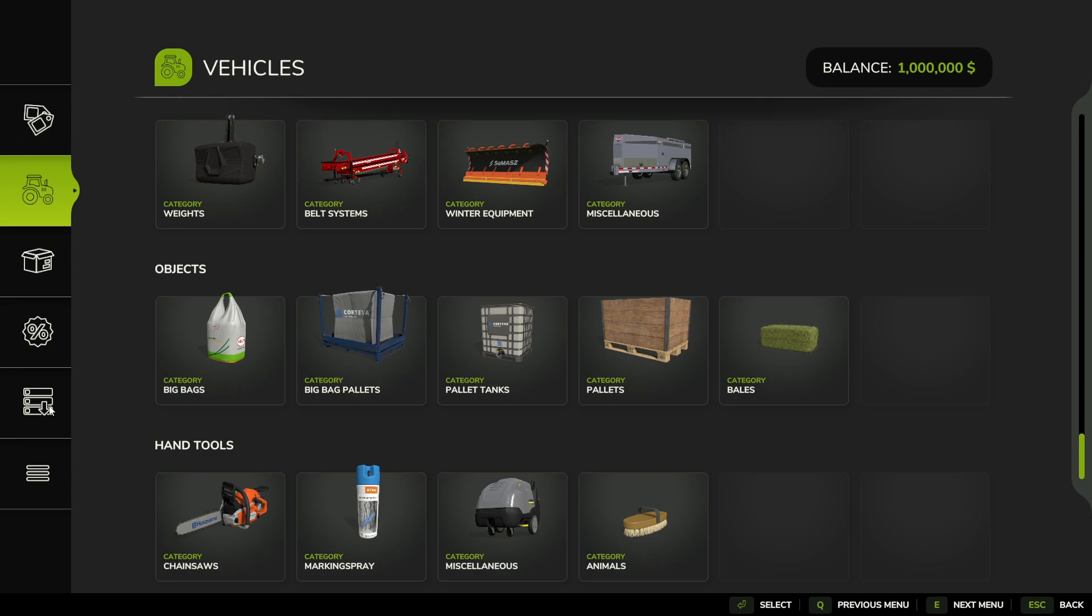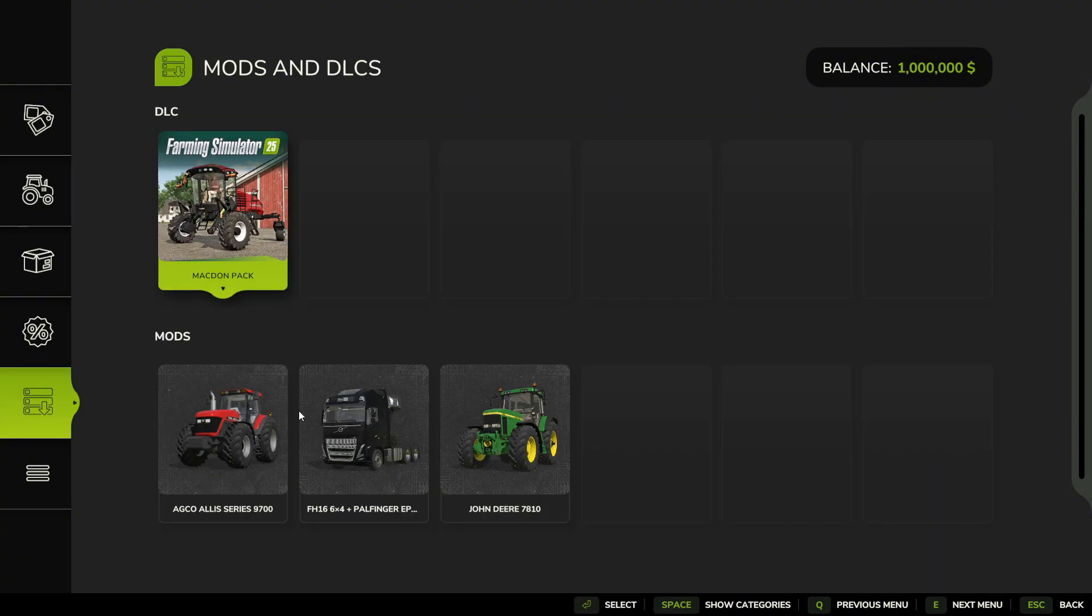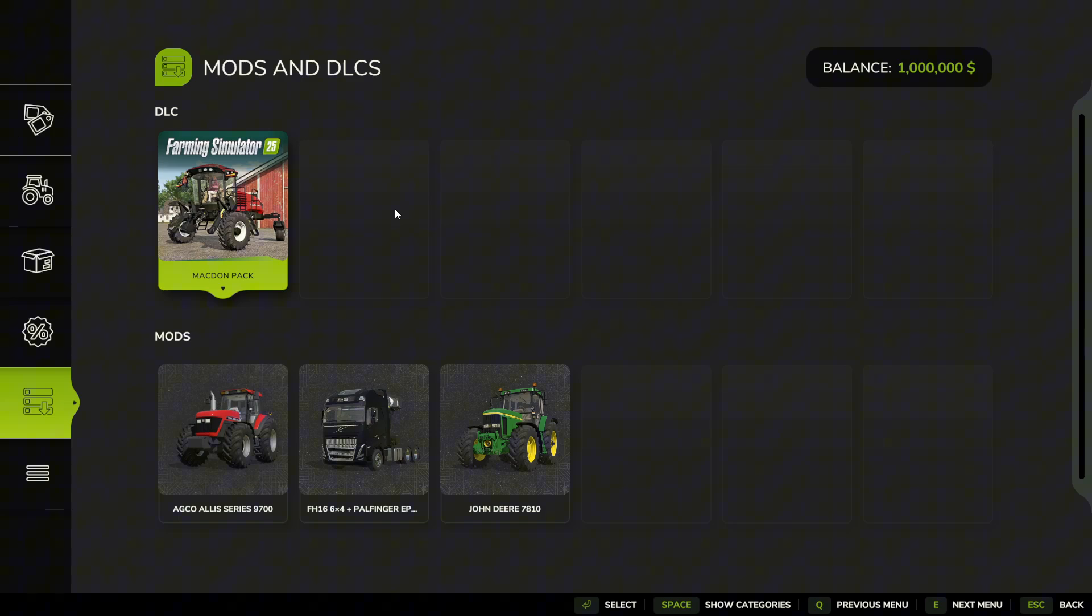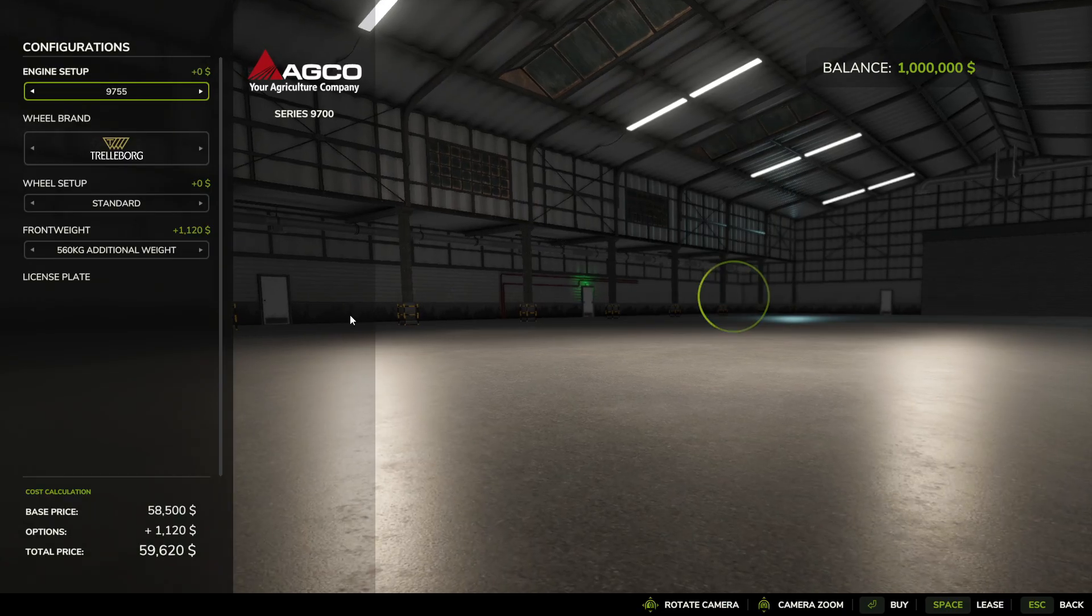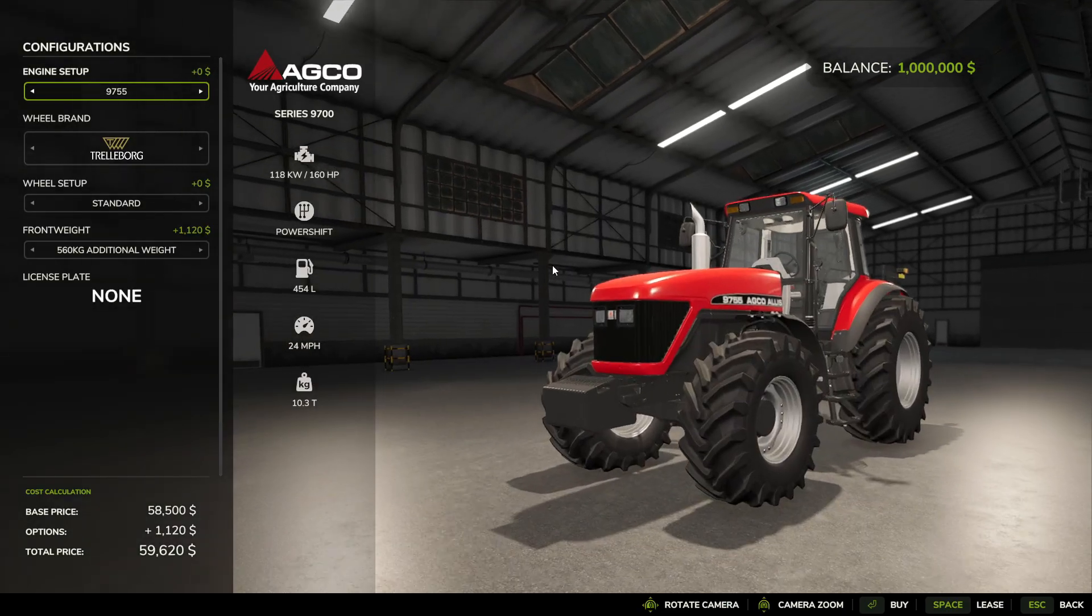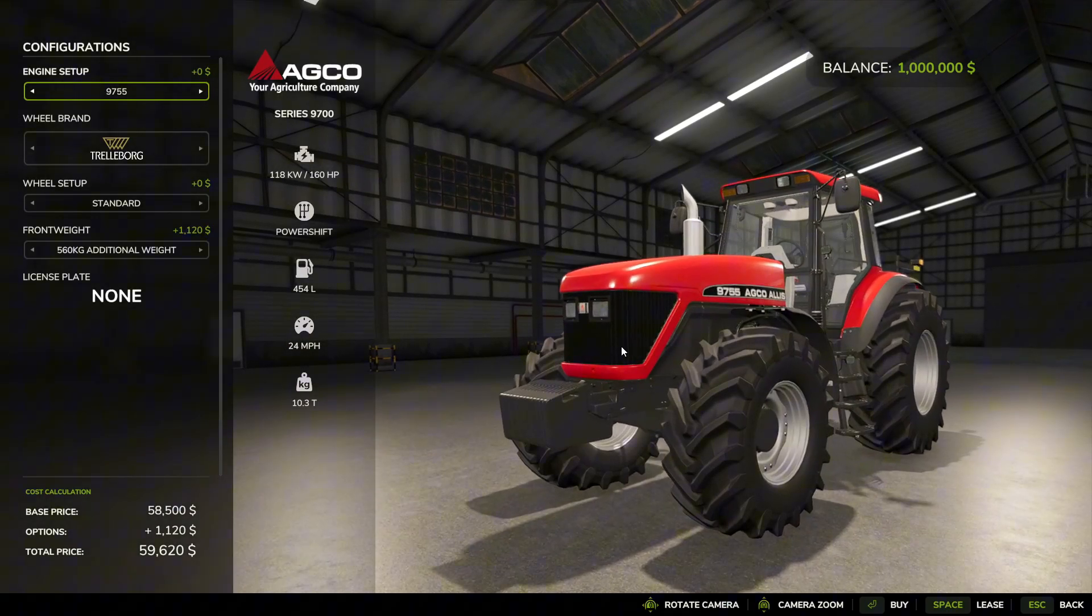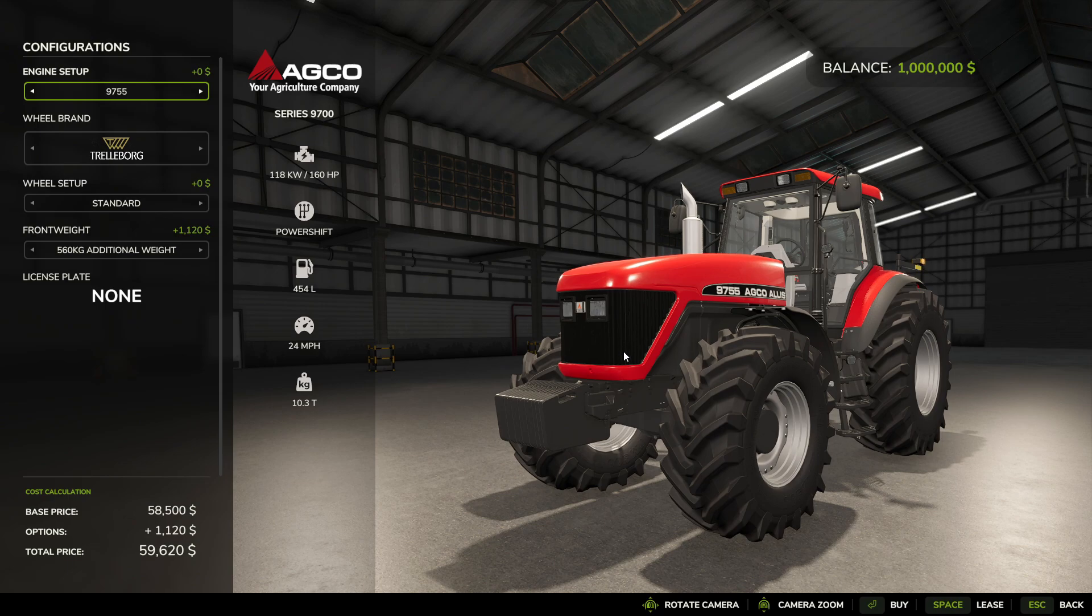So if we go to this icon here that looks like three servers stacked on top of each other with a down arrow, we have our mods and DLCs. So all the mods that we have downloaded will show up in here. Any DLCs we have activated - they have to be activated when we checked them in the beginning. If they're not activated they won't show here. But anyway, once they're activated they will show up in here so that you can easily find the mods that you got, and then you can buy them from here. So yeah, that's how you get the mods into the game.